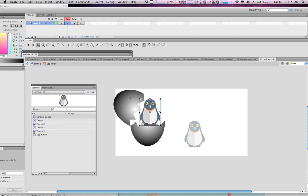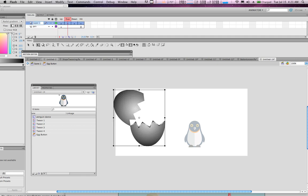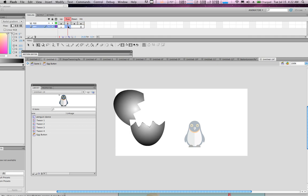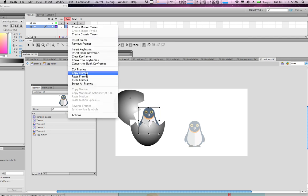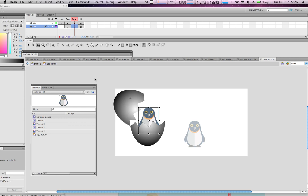Create a brand new layer for the penguin — call it 'pen' for short — and put it behind the egg. Right on the Over state, press F6 and drag the penguin there. Then copy it and put it also on the Down state.